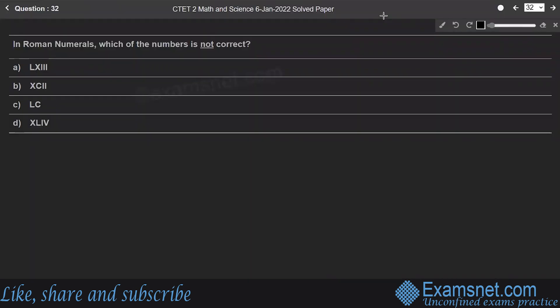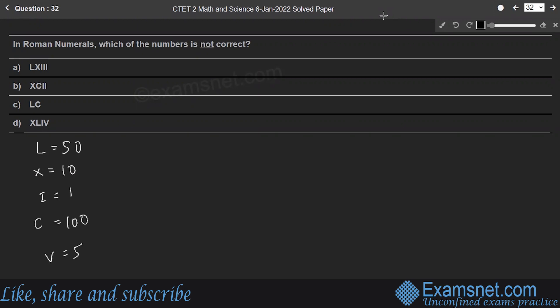Question 32: In Roman numerals, which of the numbers is not correct? In the Roman number system: L is 50, X is 10, I is 1, C is 100, and V is 5.